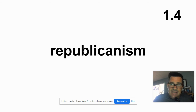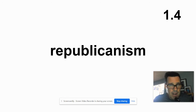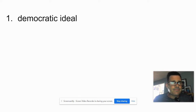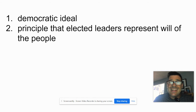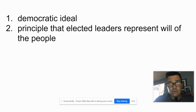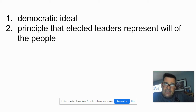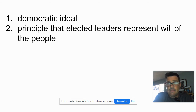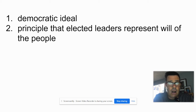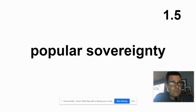Republicanism — and by the way, it has nothing to do with the party known as the Republican Party. This is actually an idea. Card 1.4, Republicanism. Democratic ideal. It's a principle that elected leaders represent the will of the people. We elect leaders and they're supposed to represent us and the things that we want. If they don't, we kick them out — we don't like what the bums are doing in Congress, we can kick the bums out and elect new bums.